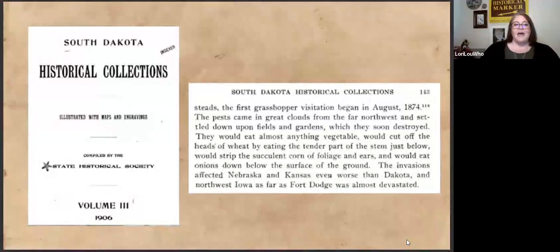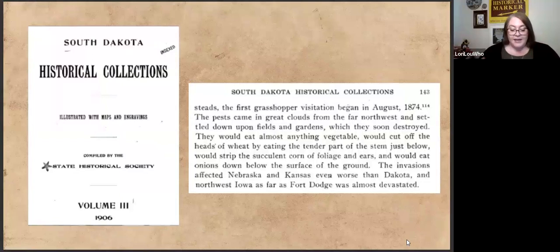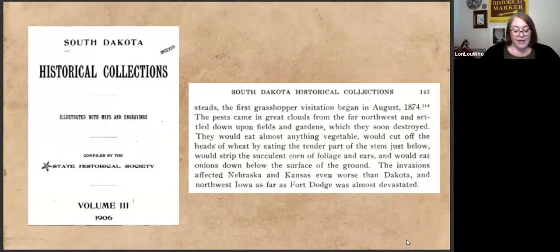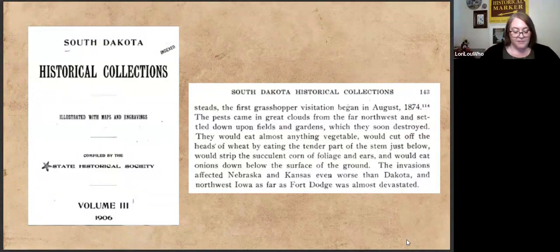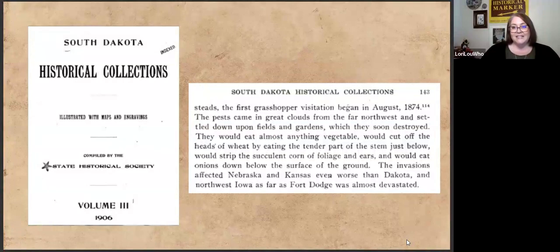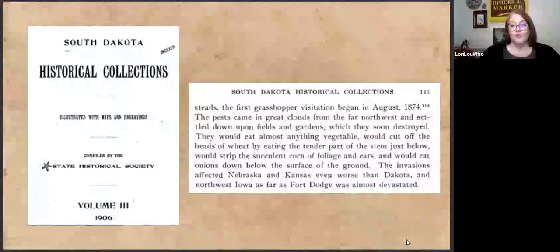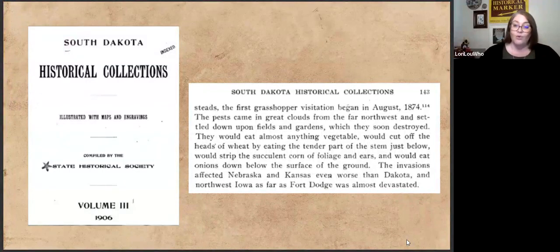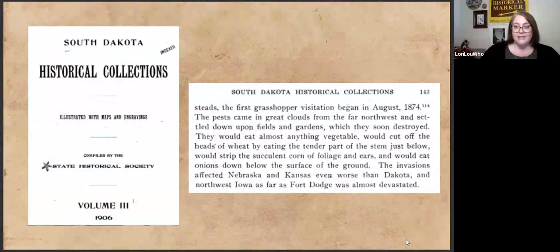In the South Dakota Historical Collections, they explain how the swarms of grasshoppers would destroy what was in their path: 'The pests came in great clouds from the far northwest and settled down upon fields and gardens, which they soon destroyed. They would eat almost anything vegetable, and would cut off the head of the wheat by eating the tender part of the stem.' Even if they didn't eat every bit of your crop, they're destroying it — ruining whatever money you had invested, whatever opportunities that was going to get for your family.